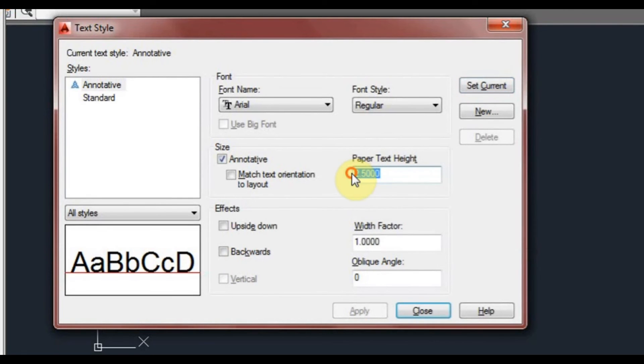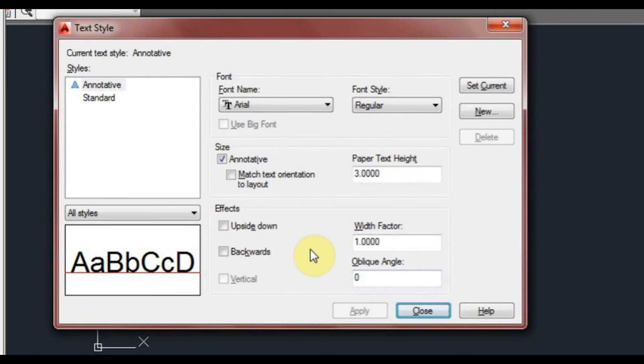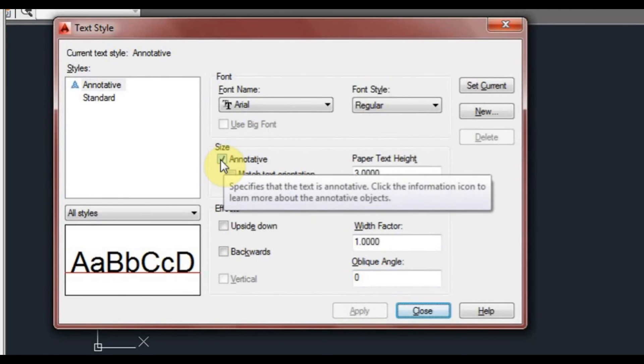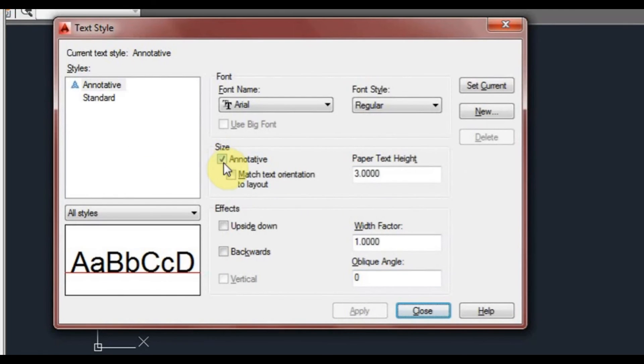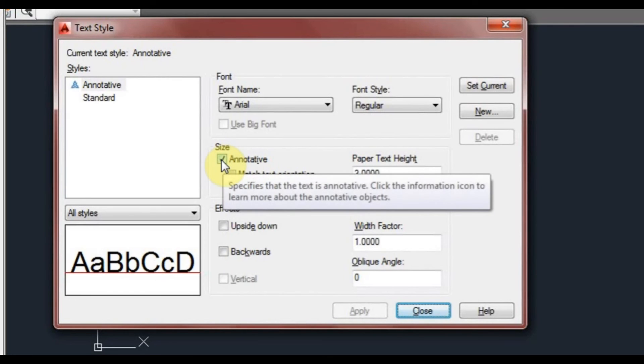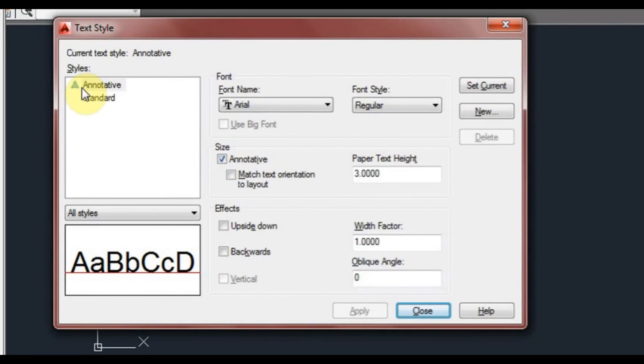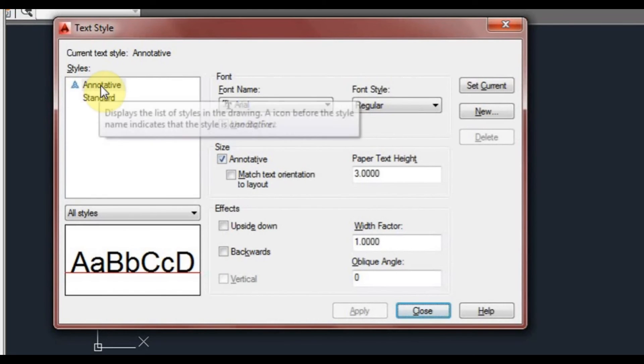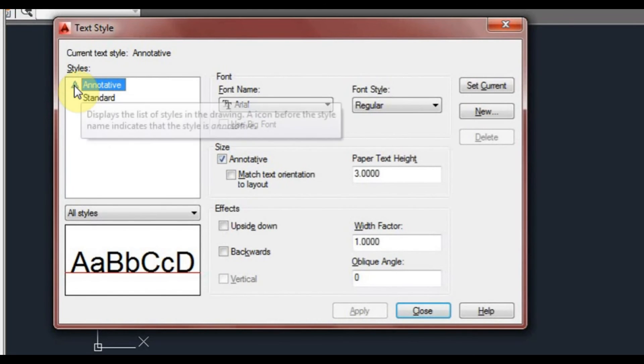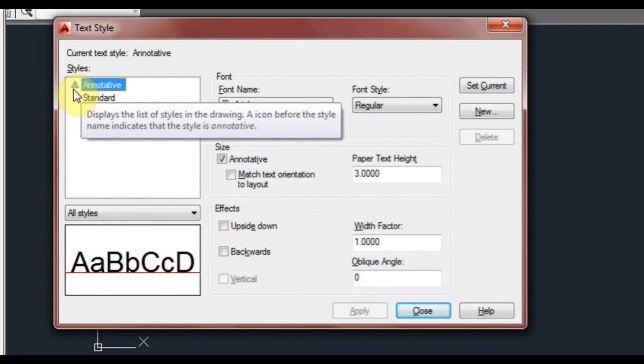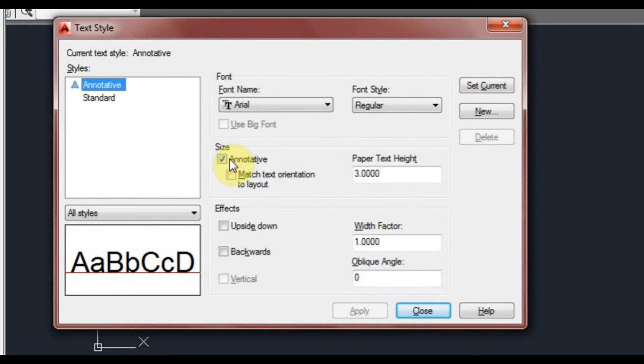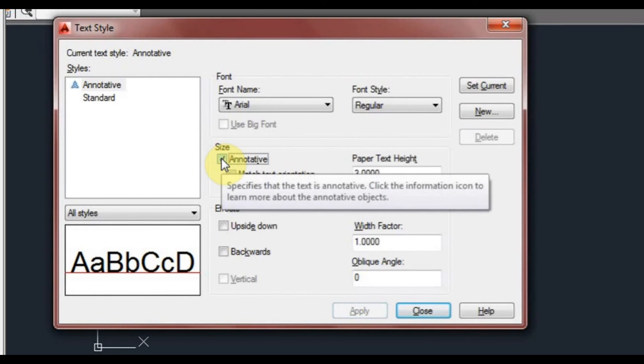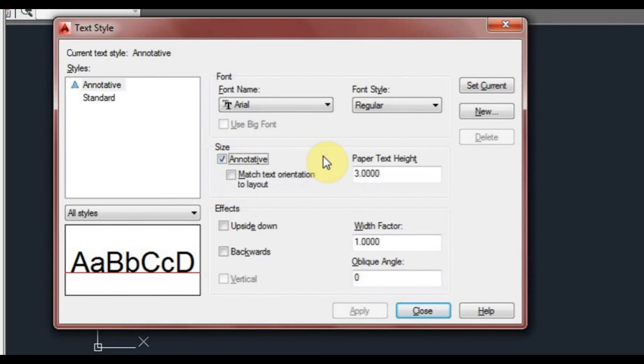Now I've already set a paper space height there. That's the height that the text is going to look in our paper space viewport. That can be anything you like. I'm going to leave it perhaps at three this time around and click apply. The difference is that it has this checkbox ticked. It says annotative. You can also tell it's annotative by the little triangular shaped icon that's next to the left side of it. If I was to untick that, it disappears. Tick it again, it comes back.